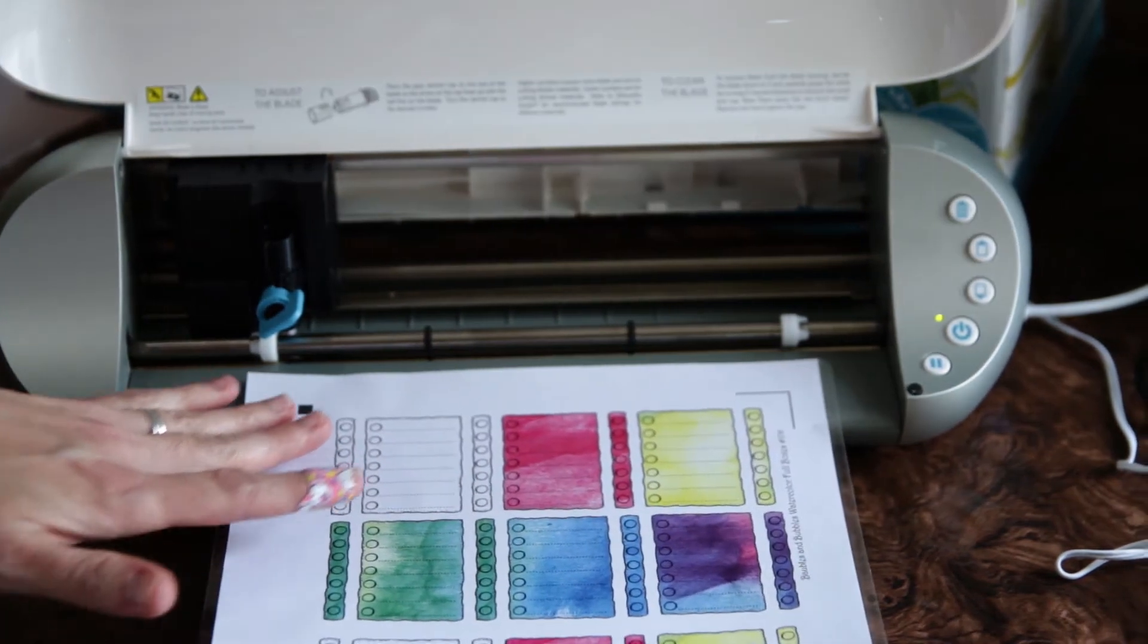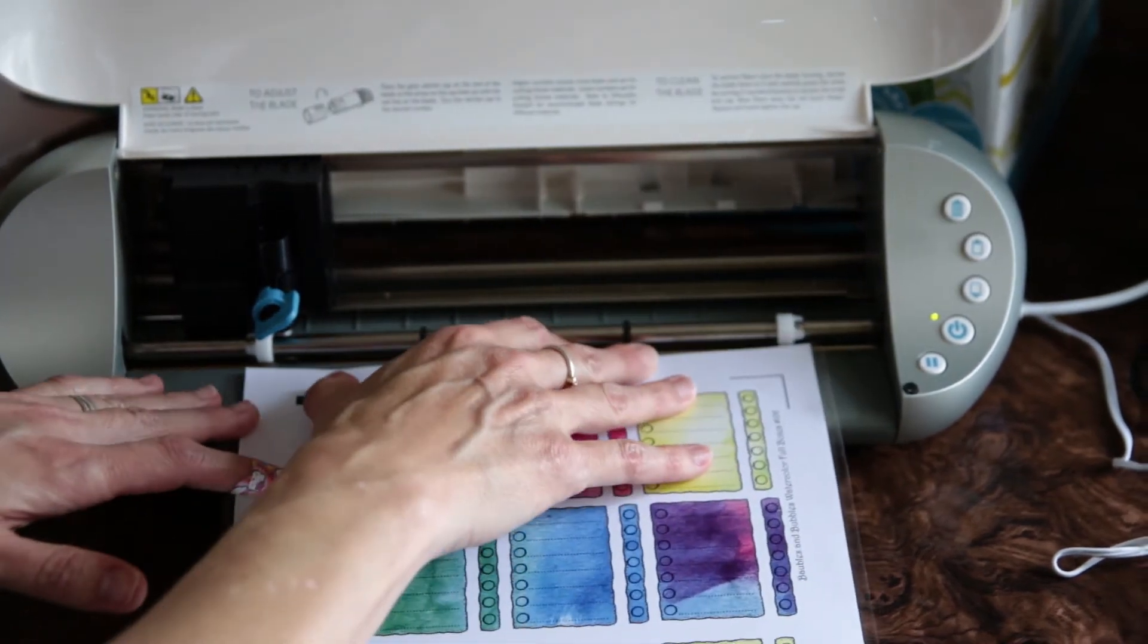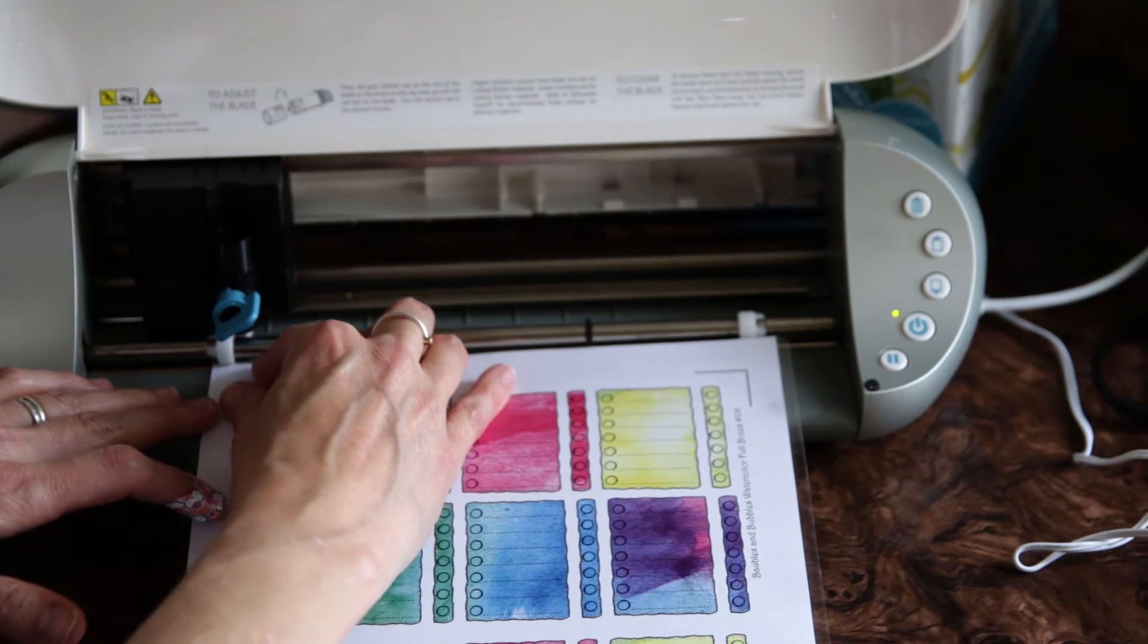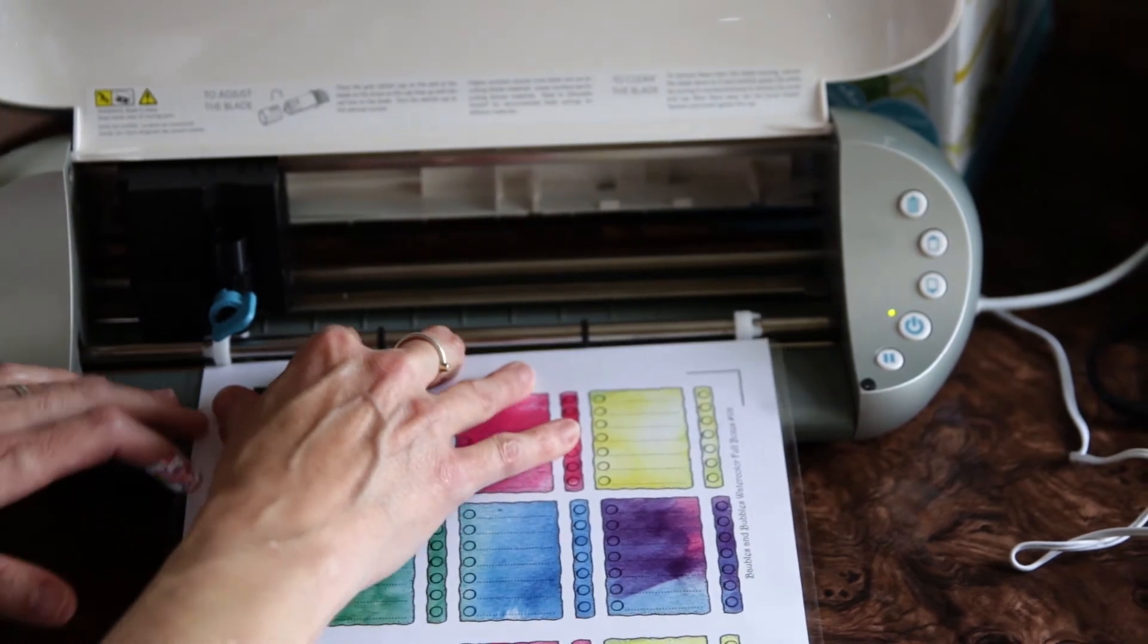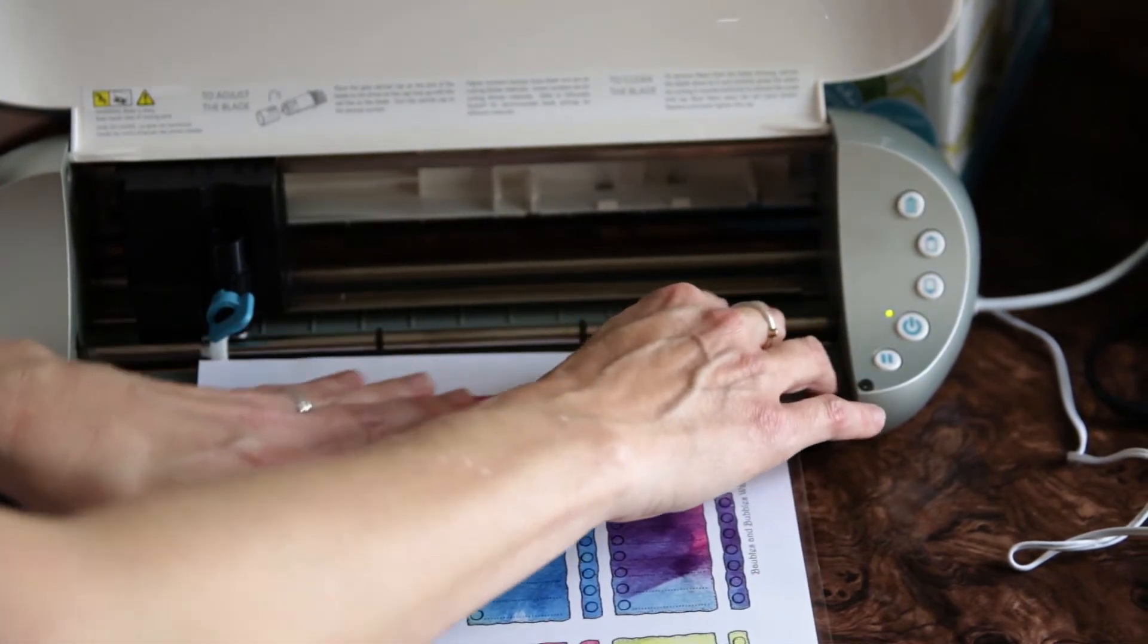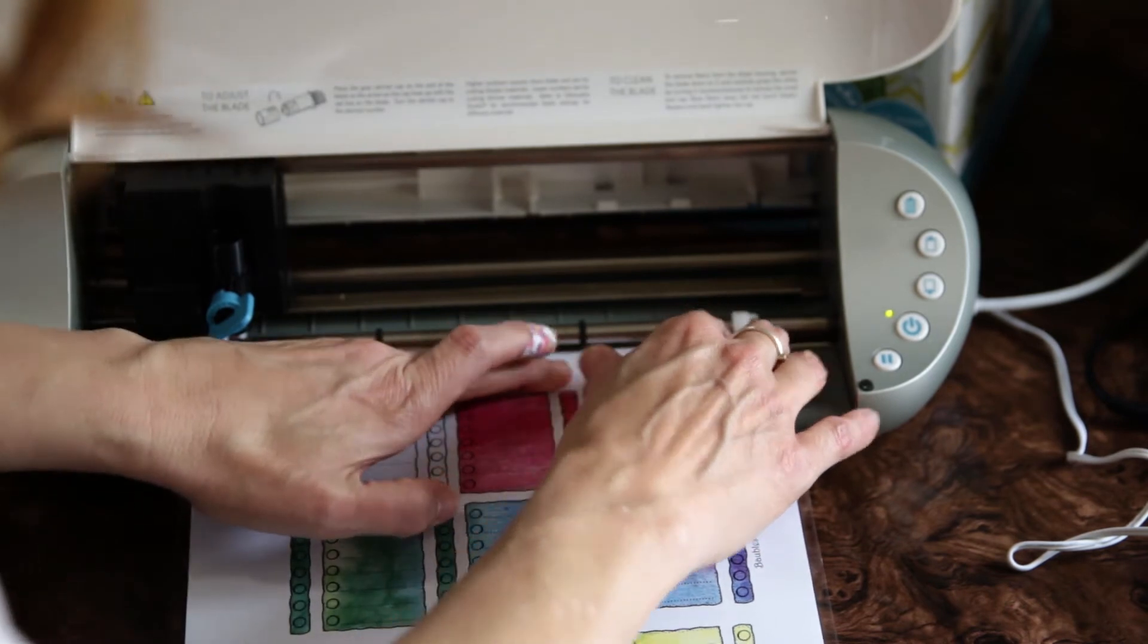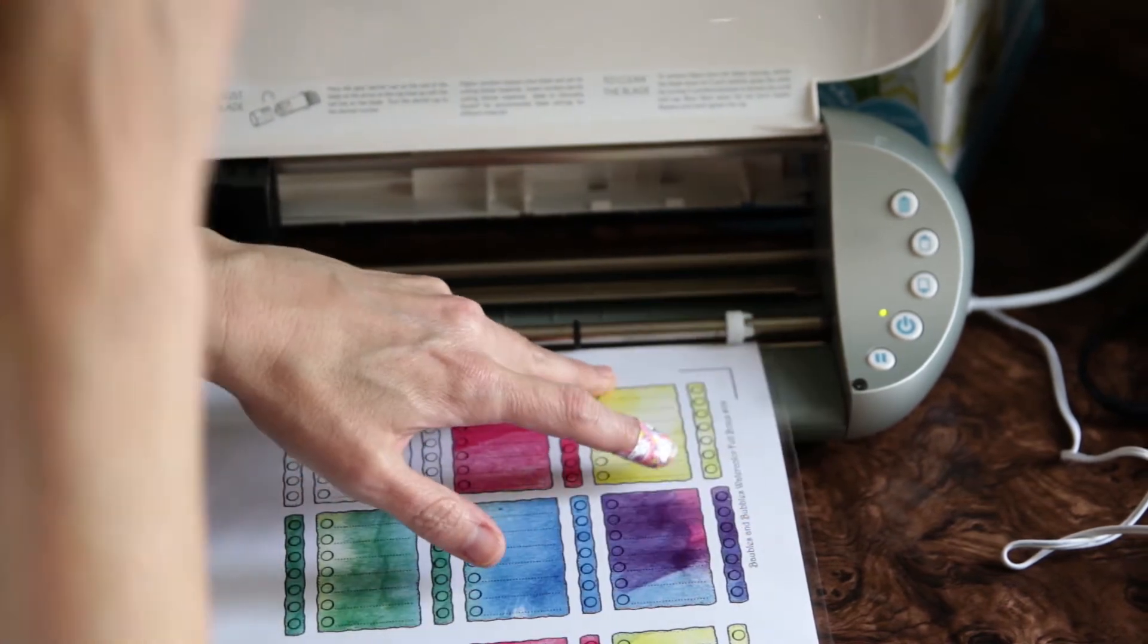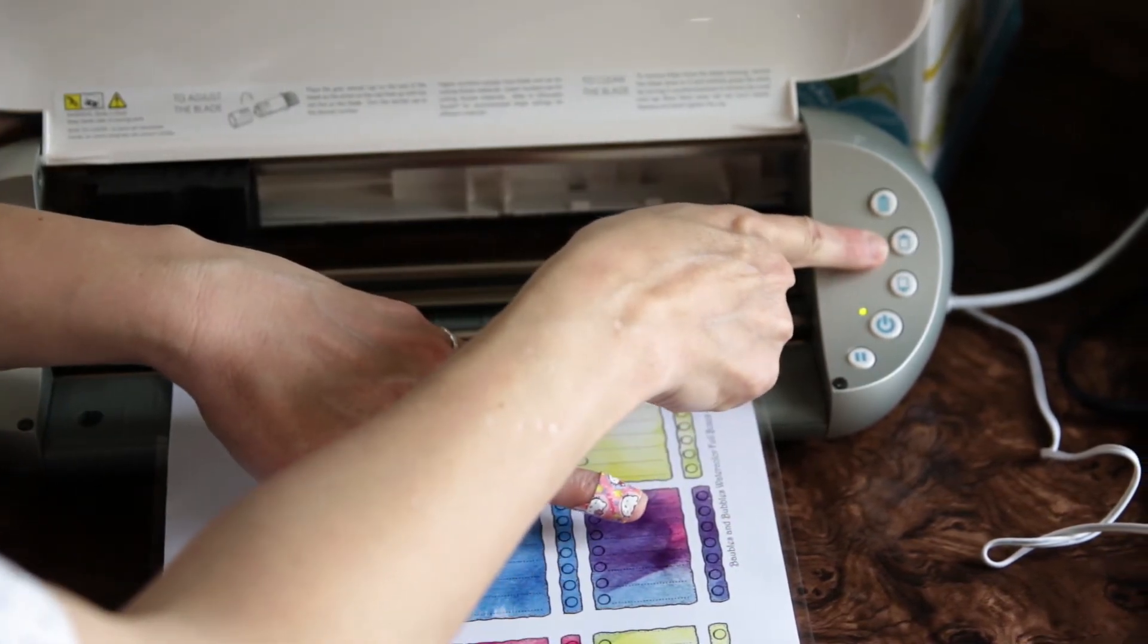So I'm going to try it right here and line it right up. And you press this button right here.